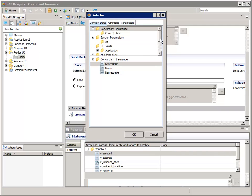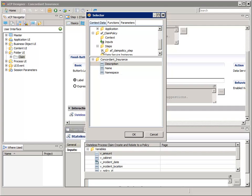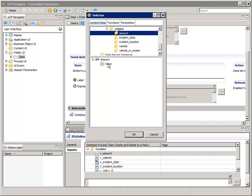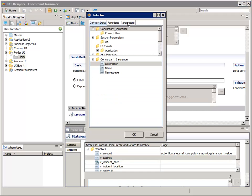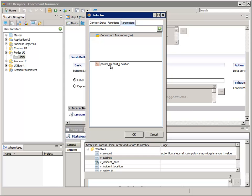Double-click the V underscore Amount variable. In the top pane, navigate to and select AF Claim Policy, Steps, AF Claim Policy underscore Step, Widgets, and then Amount. In the bottom pane, select Value. Then click OK. For V underscore Cabinet, double-click it, then select the Parameters tab. And in the bottom pane, select Param underscore Default underscore Location. Remember that the process can't transfer the value of the Param Default Location Application parameter directly, so we use this indirect approach by transferring it through the V underscore Cabinet Process variable. Click OK.